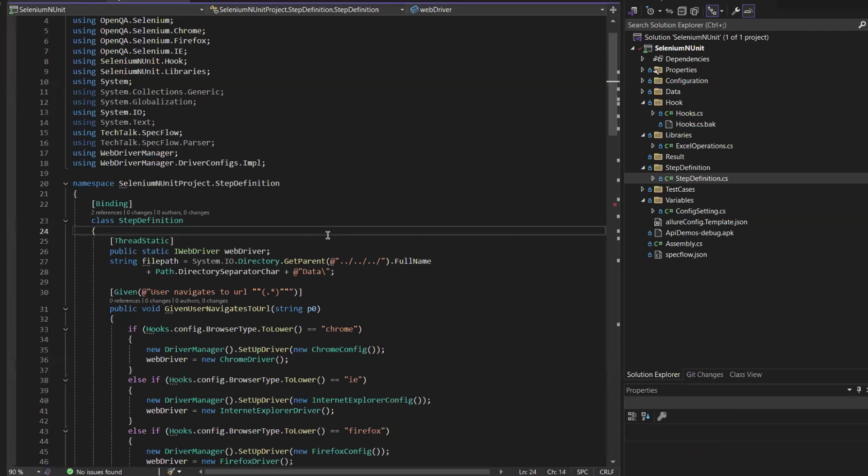Hello everyone and welcome back to Maximum Automation. As we discussed in our last video, SpecFlow is deprecated and we now need to migrate to Reqnroll. To continue with our existing approach, today I'm going to show you how we can migrate from SpecFlow to Reqnroll.